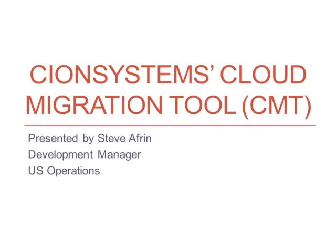Hi, I'm Steve Afrin with CionSystems. I'm a Development Manager for U.S. Operations.